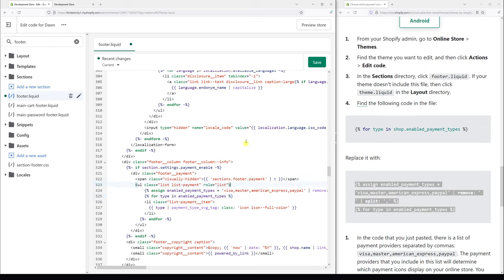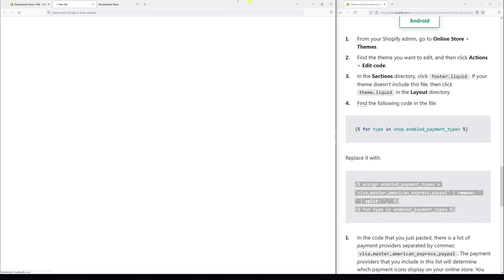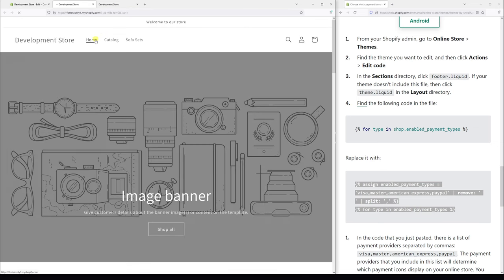Just like this. So right now the only payment icons that should be visible on the website in the footer section is Visa, MasterCard, American Express, and PayPal. So let's save it and let's take a look if the changes have been reflected. So let's preview the store.